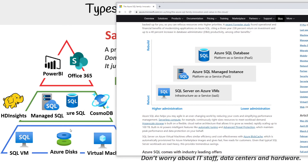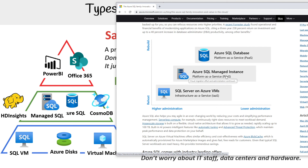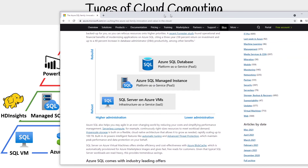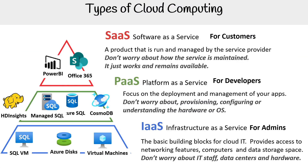SQL VM is down below, so that would be considered Infrastructure as a Service. Then you have Managed SQL, which Azure puts in the middle but categorizes as Platform as a Service. And then we have Azure SQL Database, which is also Platform as a Service. I'm showing you this because they might ask you this question on the exam, so I just wanted to point that out.